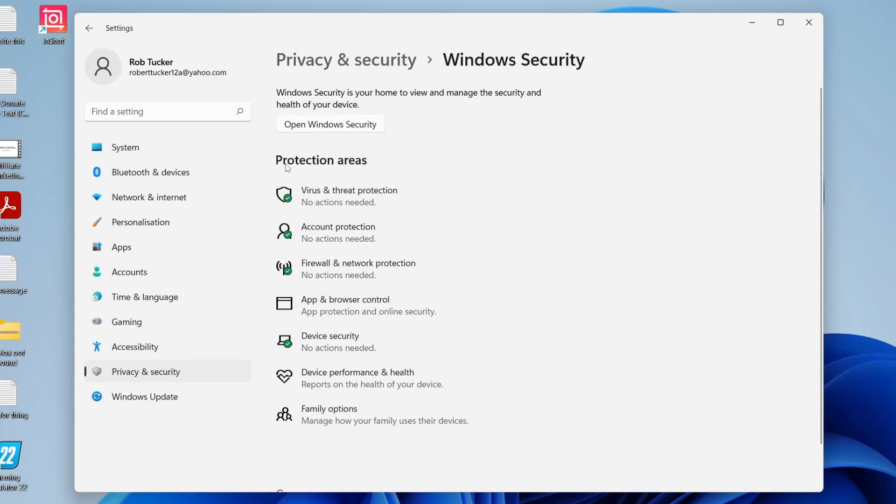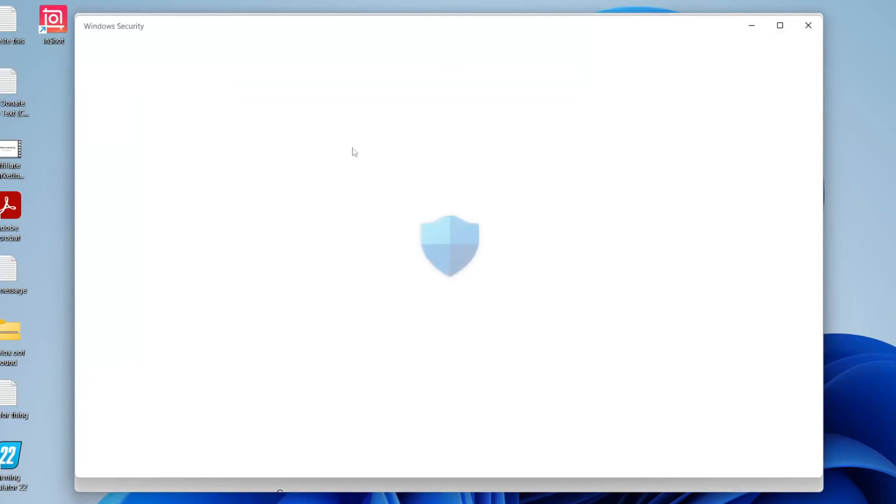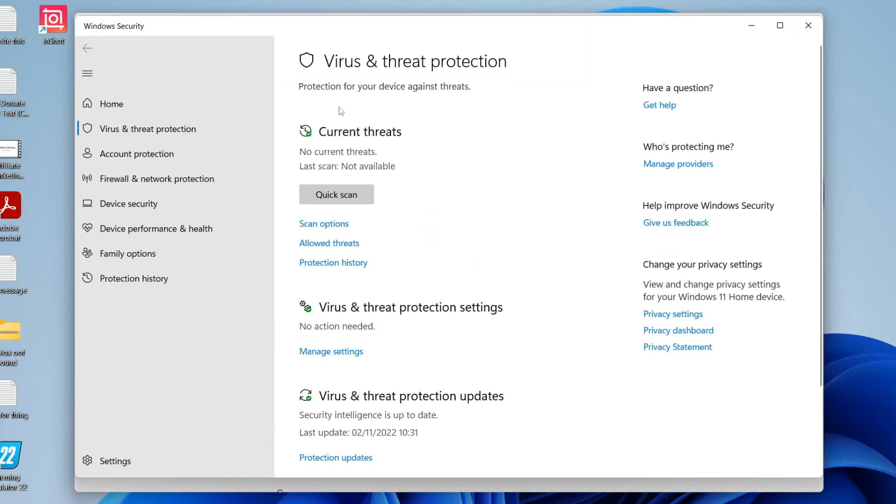Then once you're here we're going to have this option here called protection areas and what you need to do is click on virus and threat protection just like so. This is going to open up the Windows security page here.